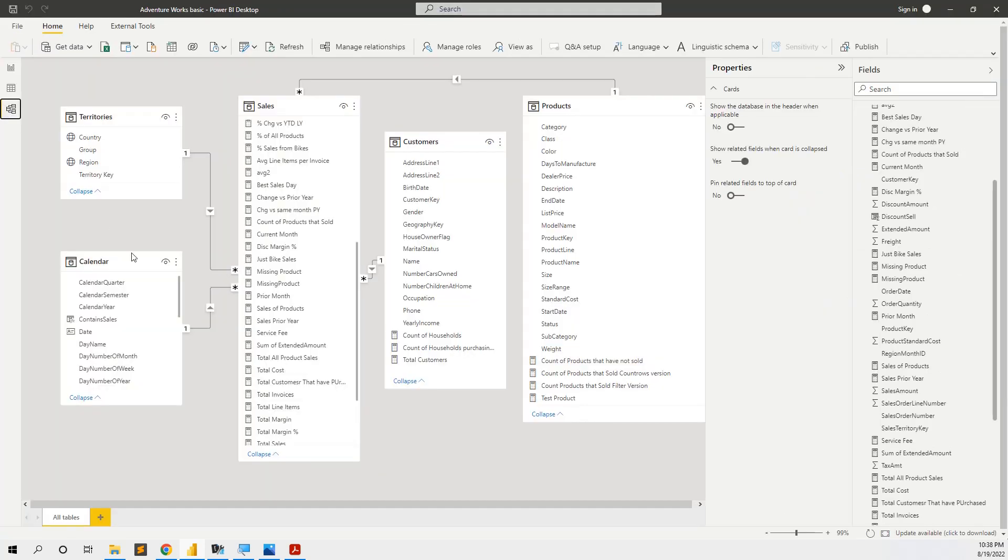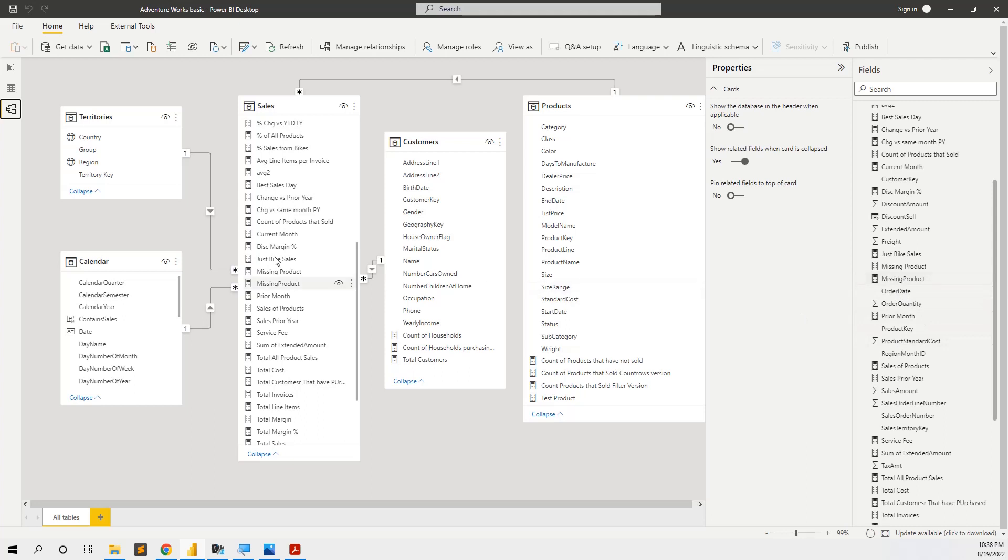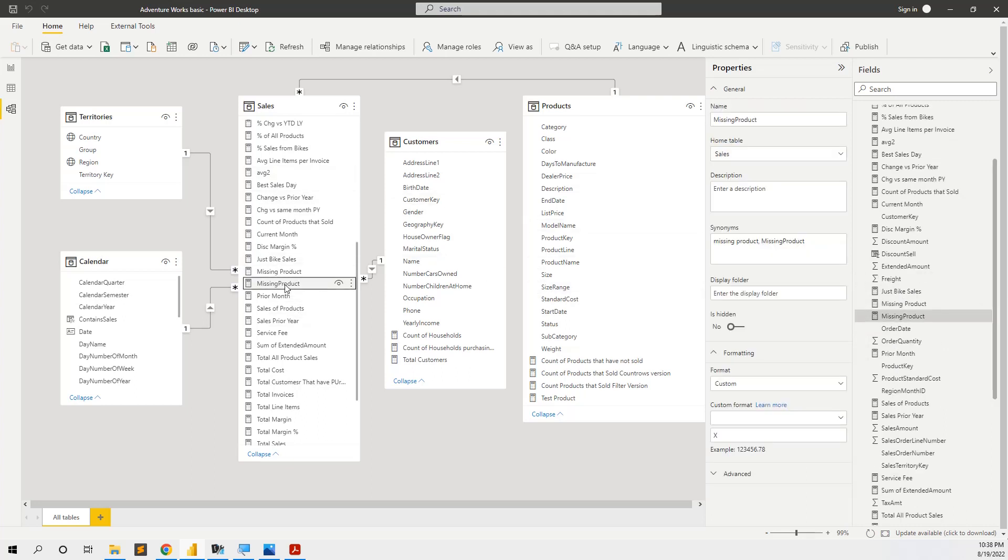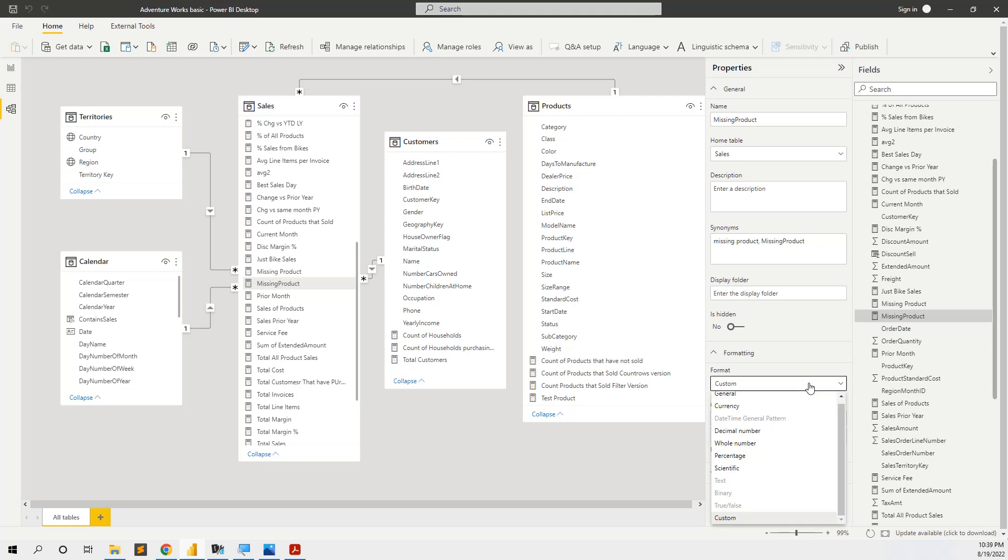We must go to relationships, we select the measure in the table, and here appears a tab with properties. We go to format and we choose custom.